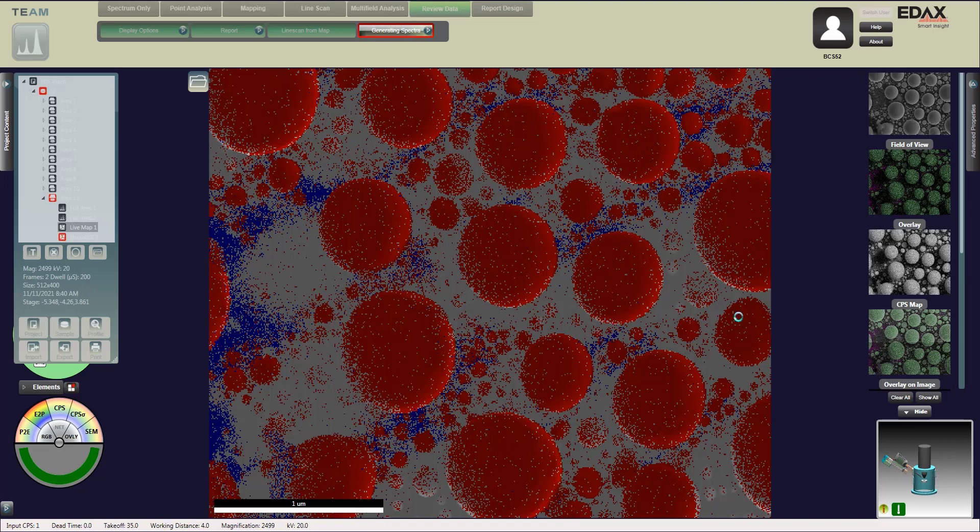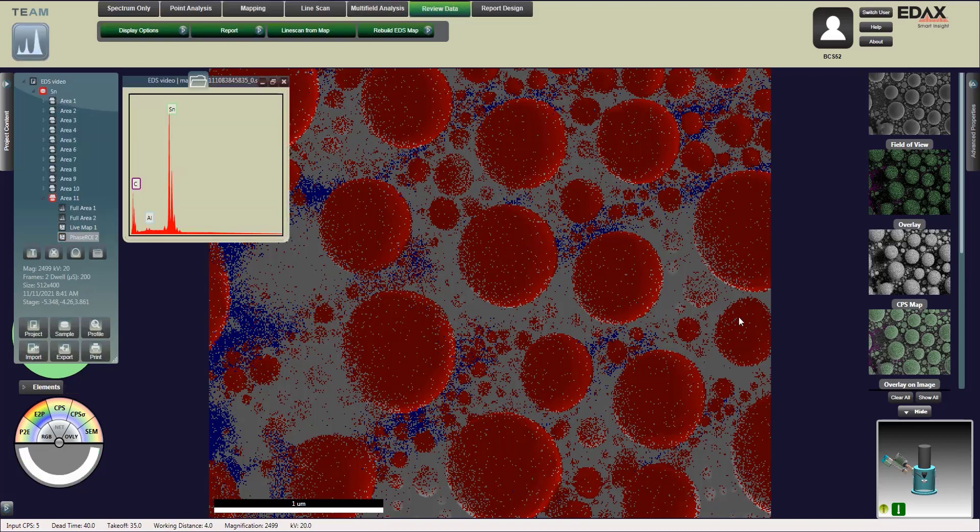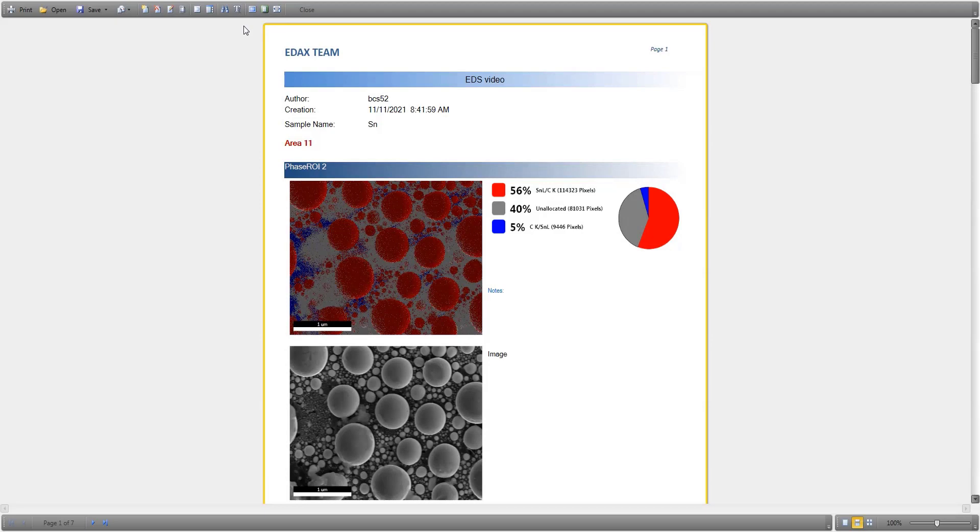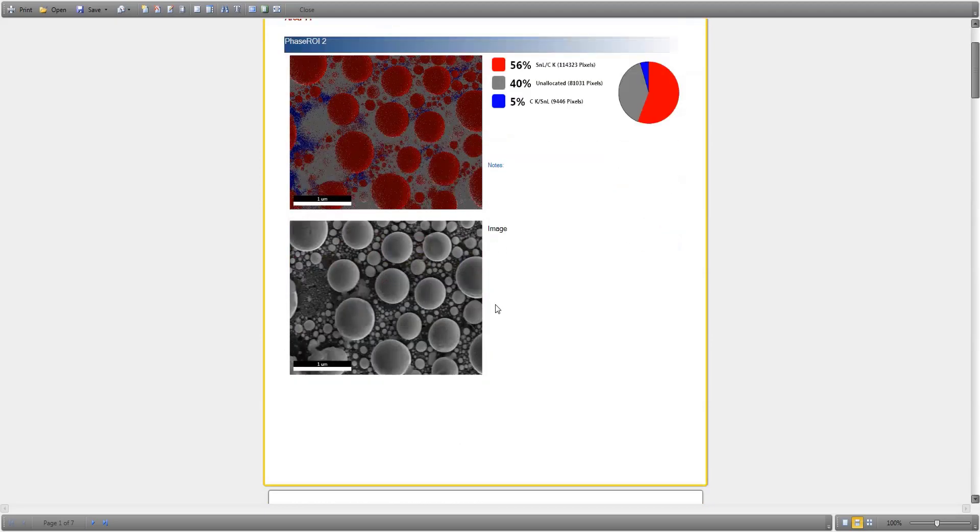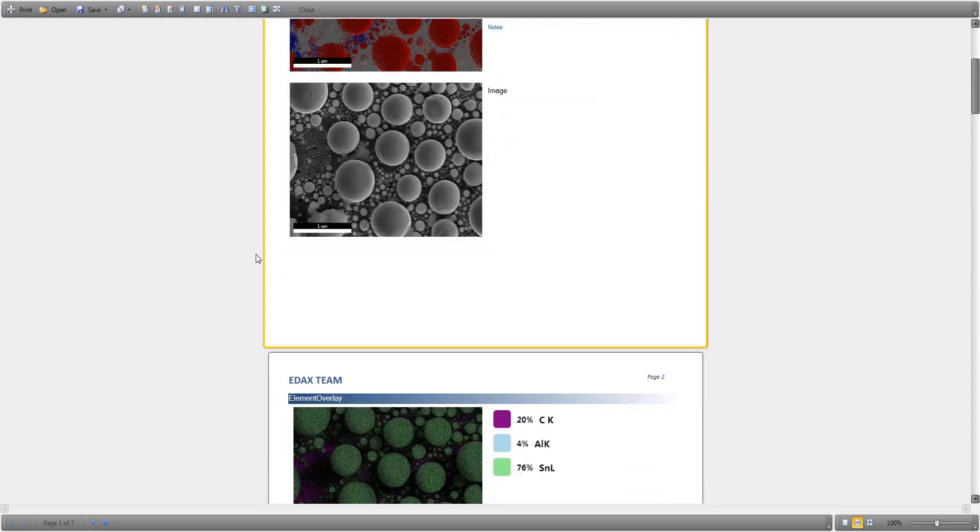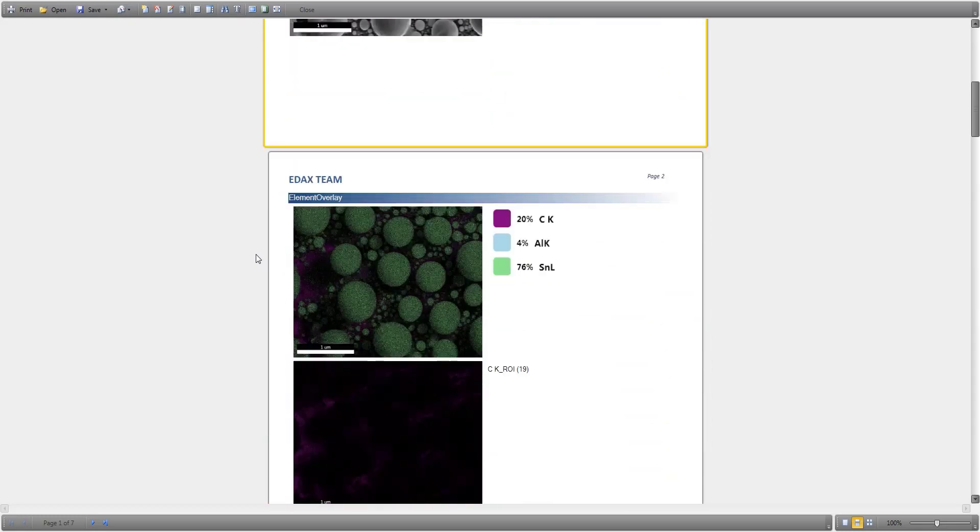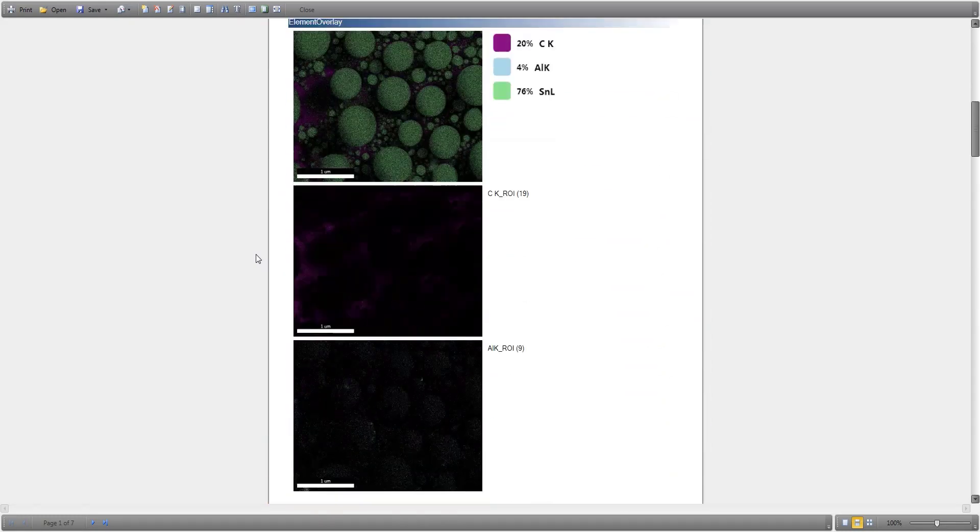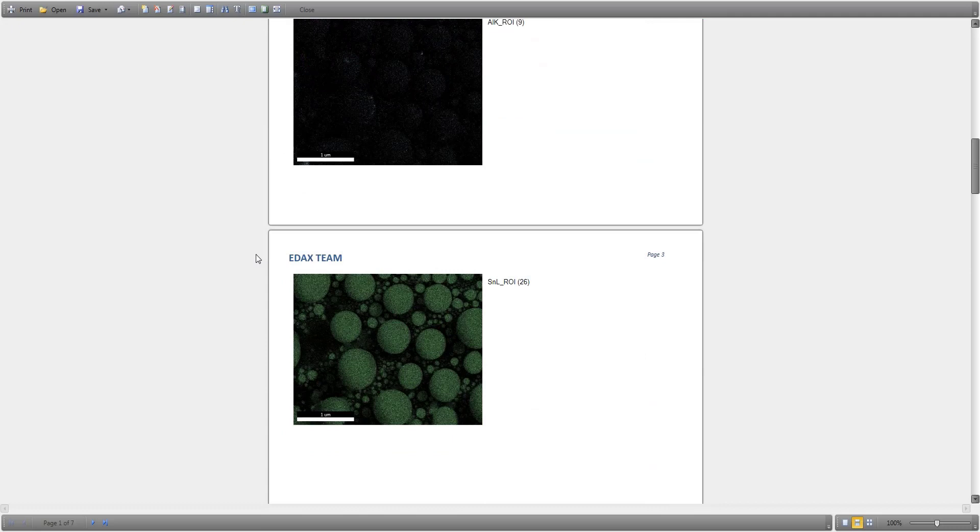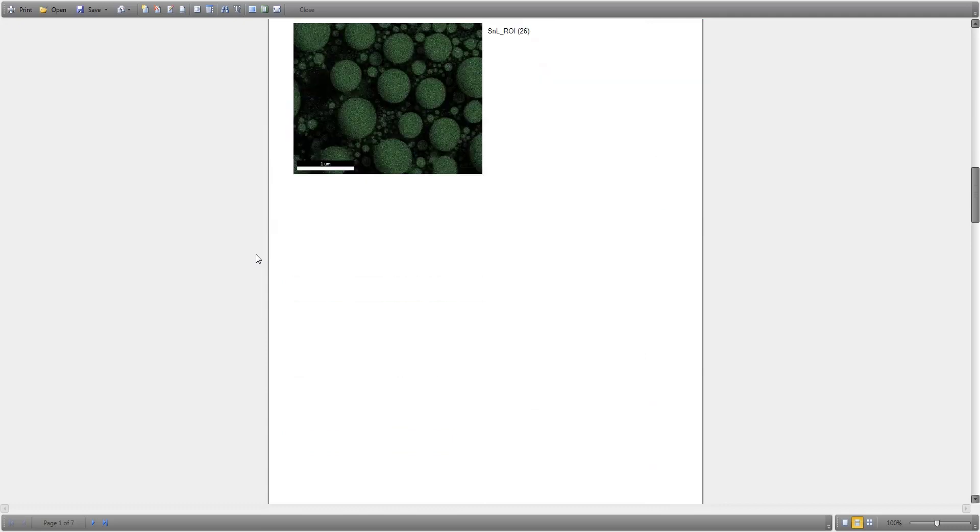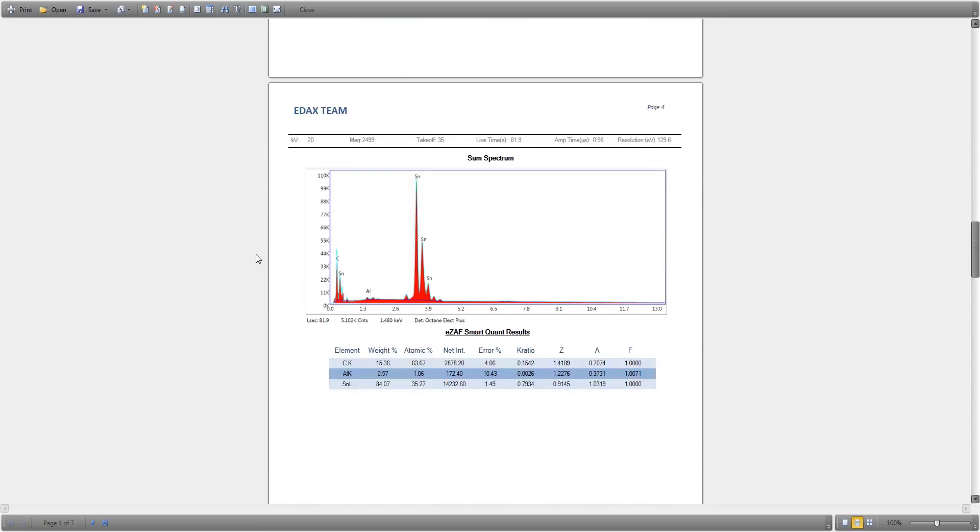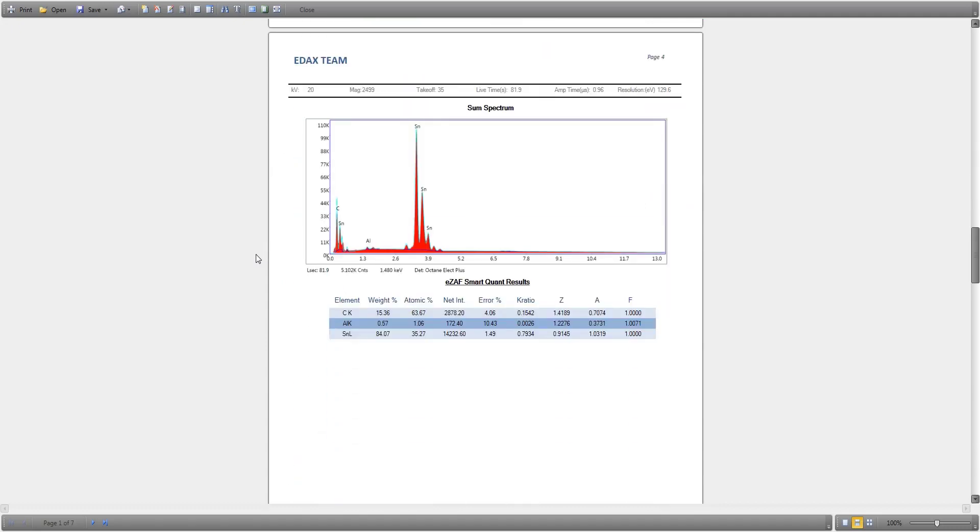Now we're going to take a look at the report. It's going to give us our phase map, our image of the area that we're just taking. Then it'll do the overlays of the elements according to their positions with that image that we took. At the very bottom it's going to give us our sum spectrum and the elements and also phase identification.